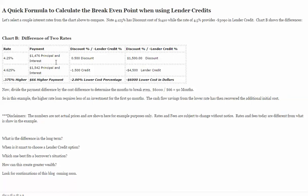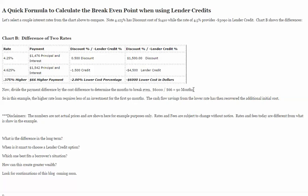The next thing to figure out is whether it's smart to use a lender credit. In this particular situation, 4.25% was an option with a 0.5% discount point totaling $1,500. Or we selected the 4.625% interest rate, which had a 1.5% credit or $4,500. The difference in interest rate is 0.375%, the difference in payments is $66, and the difference in discount points is 2% or $6,000. To calculate the break-even point, simply divide the $6,000 lower cost by the $66 higher payment — you get 90 months to break even.